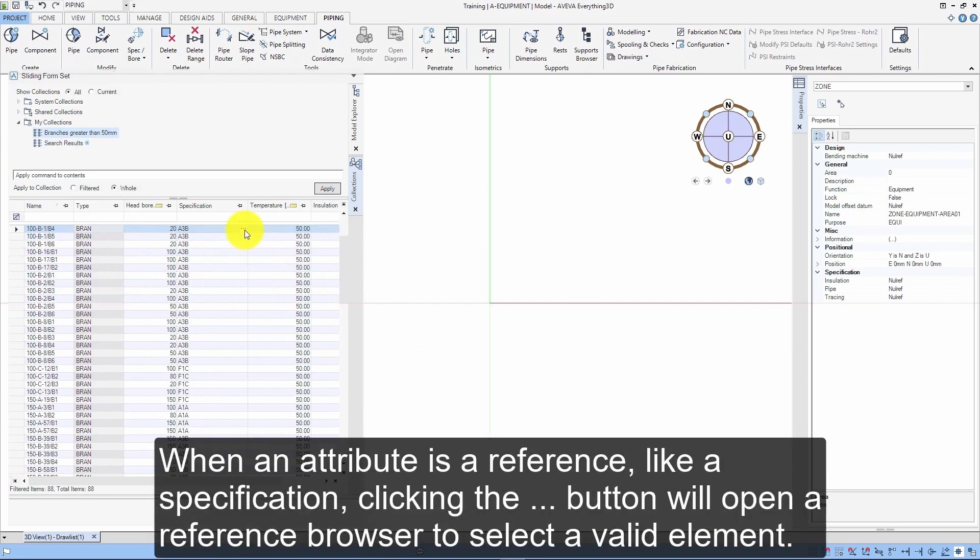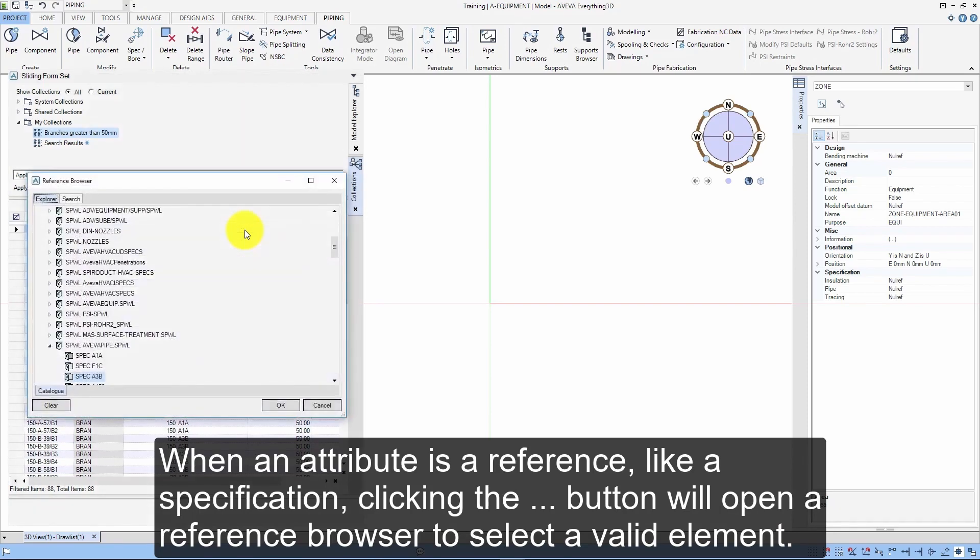When an attribute is a reference, like a specification, clicking the more button will open a reference browser to select a valid element.